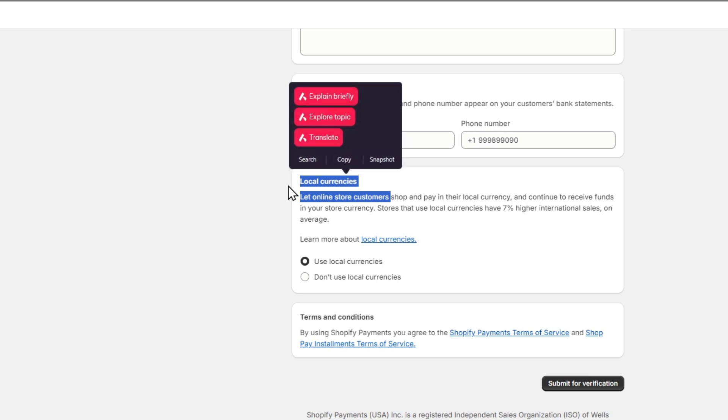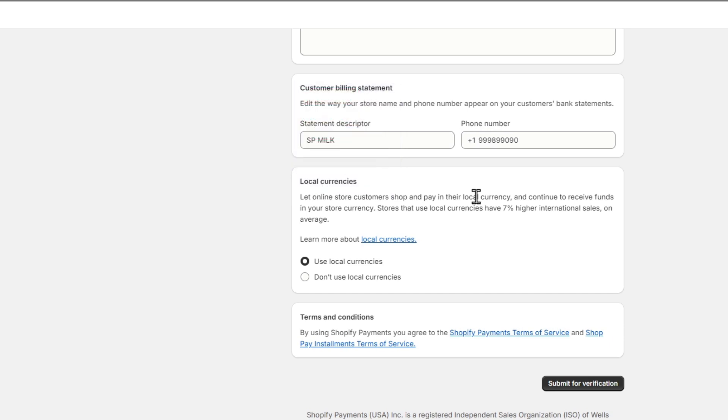We can use local currencies just in case you want to get paid in your local currency that you have enabled. Stores that use local currency have 7% higher international sales on average. So with that being said, go for submit for verification.